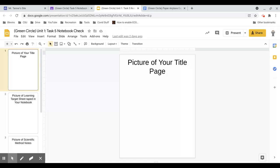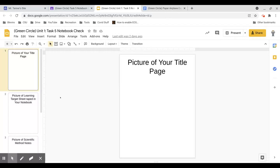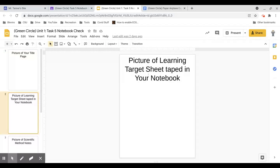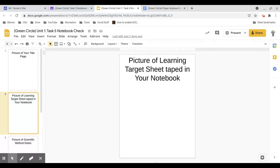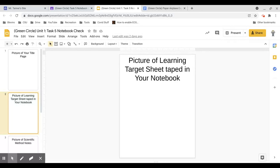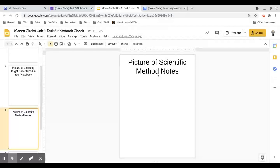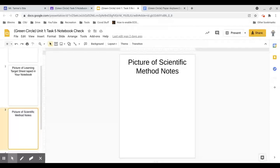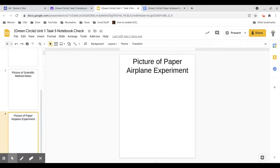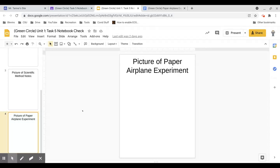You need a picture of your title page. You must include that picture. You need a picture of the learning target sheet taped into your notebook. The only exception, if you don't have a notebook yet, you can do a standalone picture, but it will get taped into a notebook when we return after Martin Luther King Jr. Day. You need a picture of your scientific method notes, again, taped into your notebook. It needs to be in your notebook, not just a standalone sheet, unless if you don't have a notebook. And then finally, the picture of your completed paper airplane experiment.